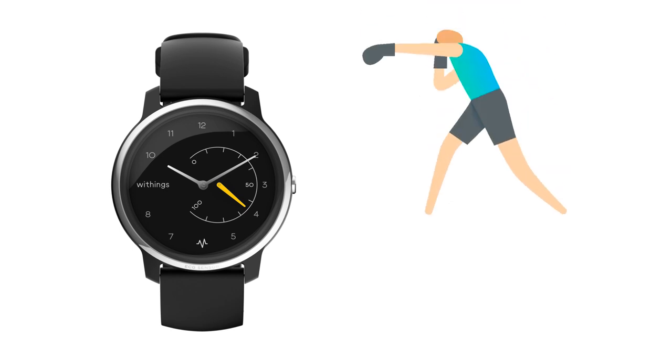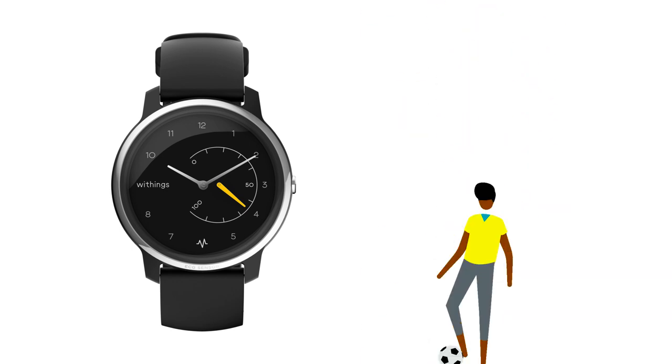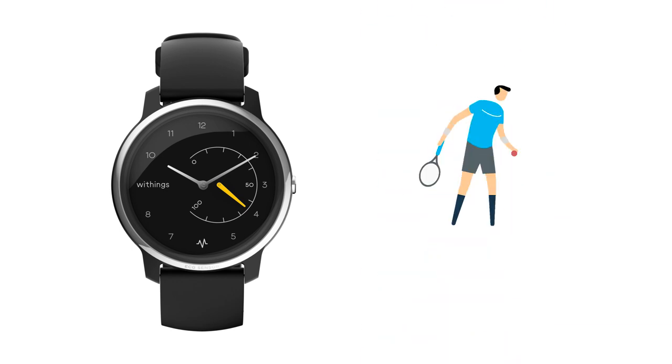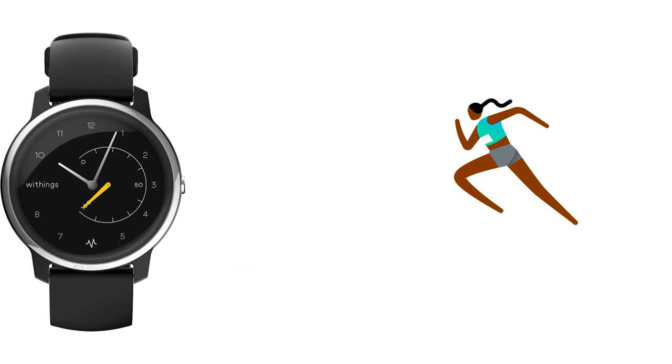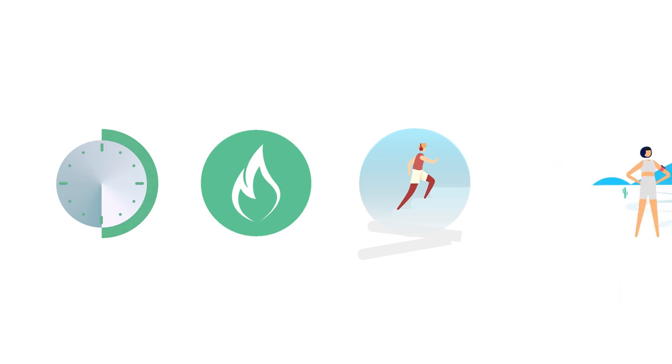Move ECG can also track up to 30 activities by using Workout Mode. This mode will track the duration of your workout, calories burned, elevation, and offer connected GPS.